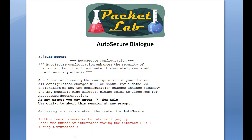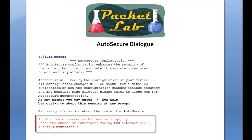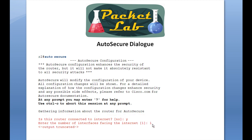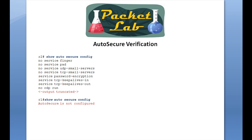When we run this on the CLI you'll see this again. The stuff shown in red is where IOS is actually asking you for input. If you want to avoid that entirely, as discussed on the last slide, you'd issue auto secure no interact.